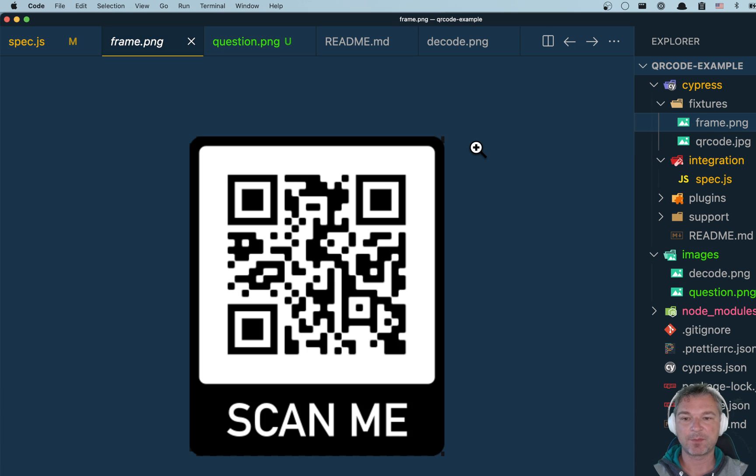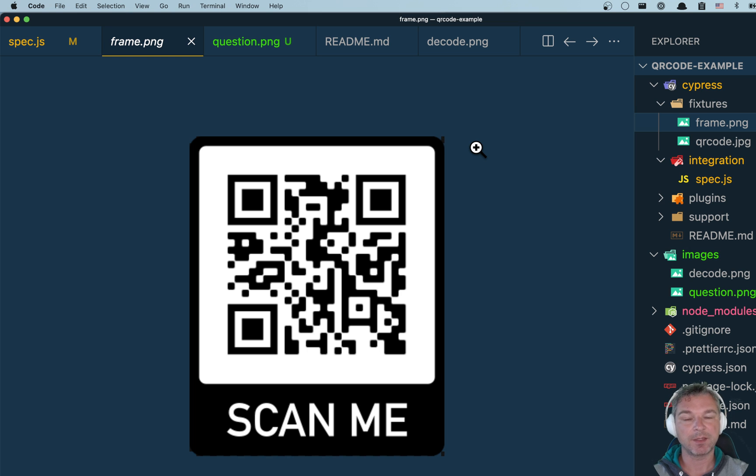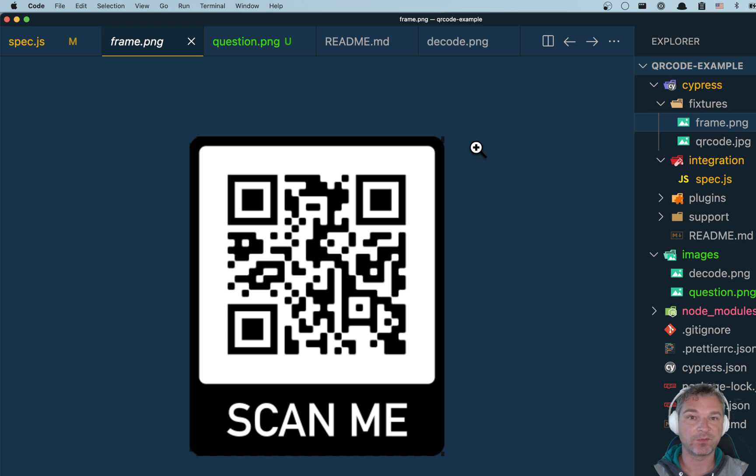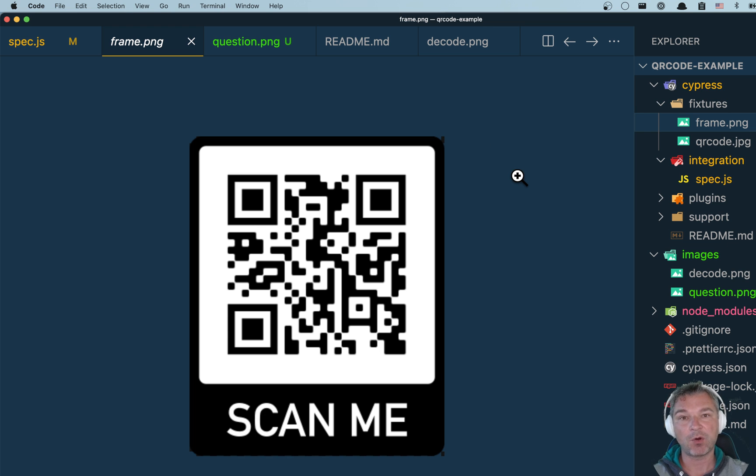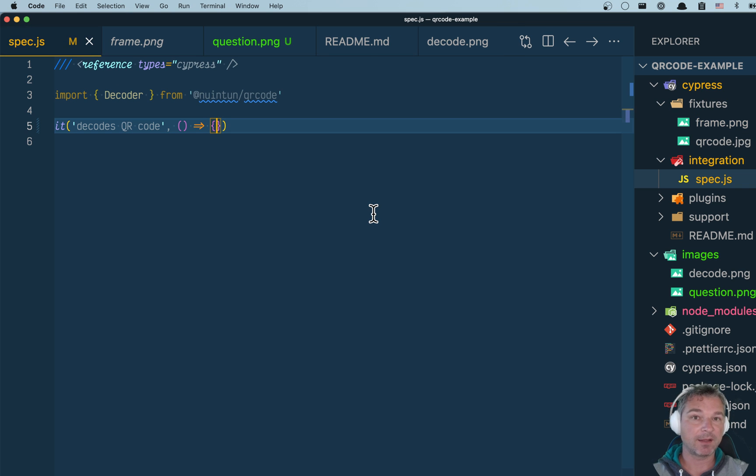I have an example image right here. So can we use this image as a source, decode it, and confirm the text that's encoded in the QR code, and do it all from a Cypress spec? Code is inline and I'm going to start writing it.